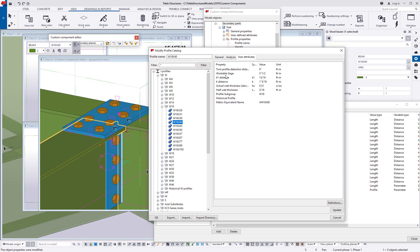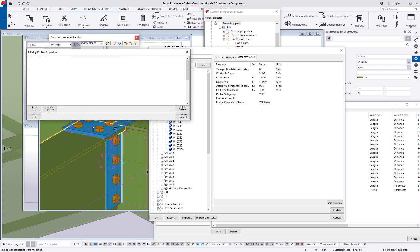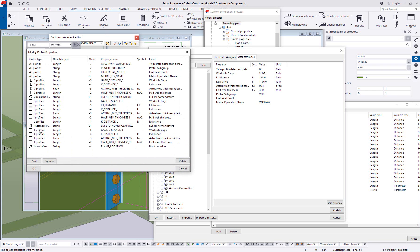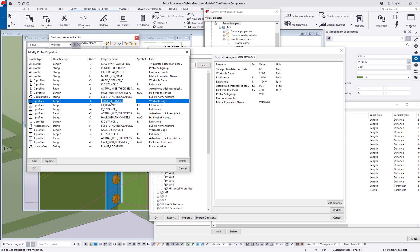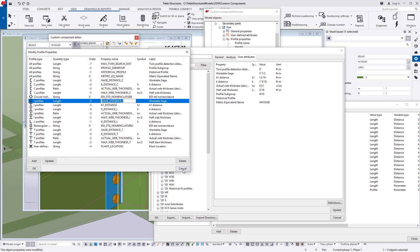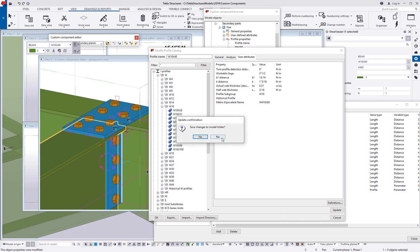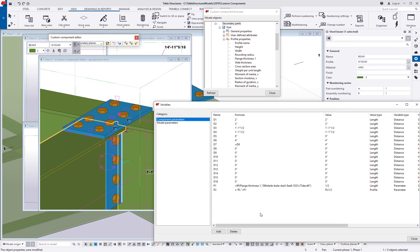Now, workable gauge has a specific name, a specific code, if you will, that you need to call in. And you can see what that is by coming down here to your definitions. If you click on definitions, here's where it lists out the different properties for members. Here we've got I profiles. So I profiles and workable gauge, the code that I need is gauge_distance_I. So that's the value I need to look for in my custom component editor. So I'm just going to go ahead and copy that because I'm lazy and I don't like to type. And then I'm going to cancel out of this profile property, cancel out of the profile dialog box. No, I don't want to make any changes.